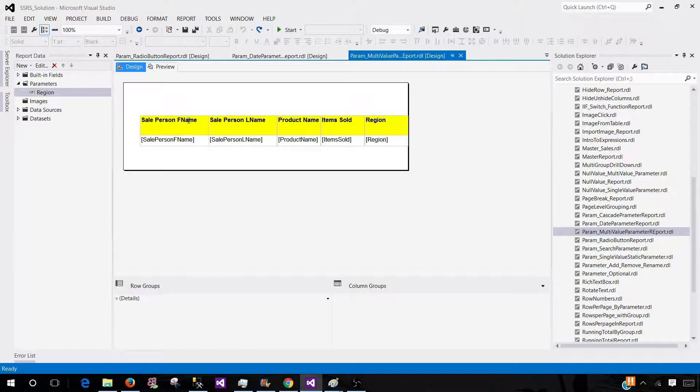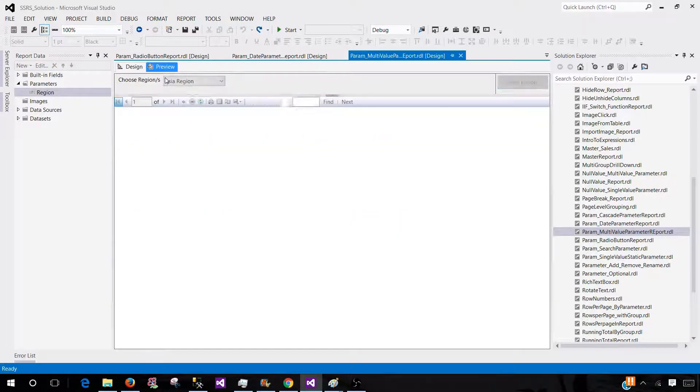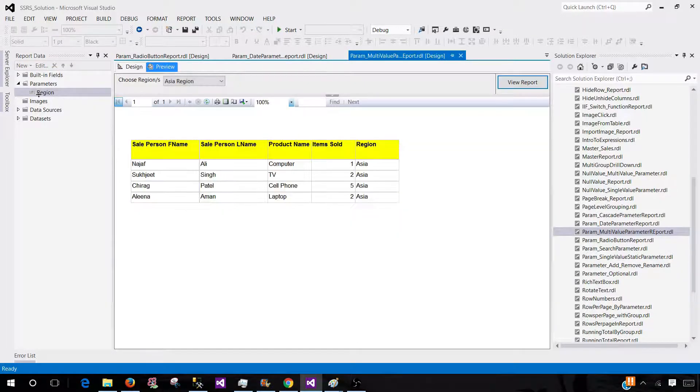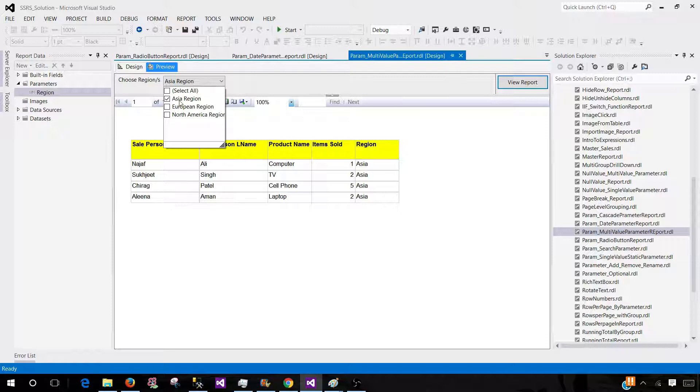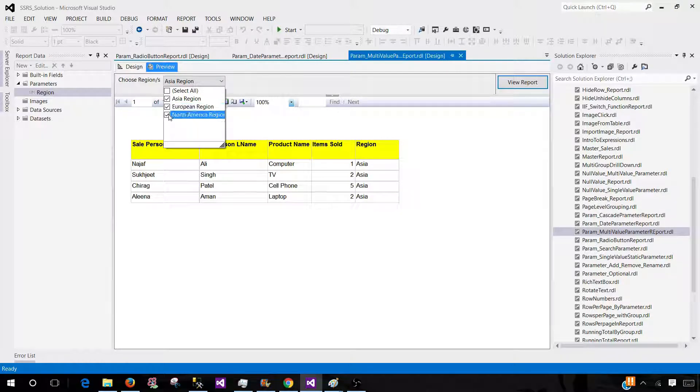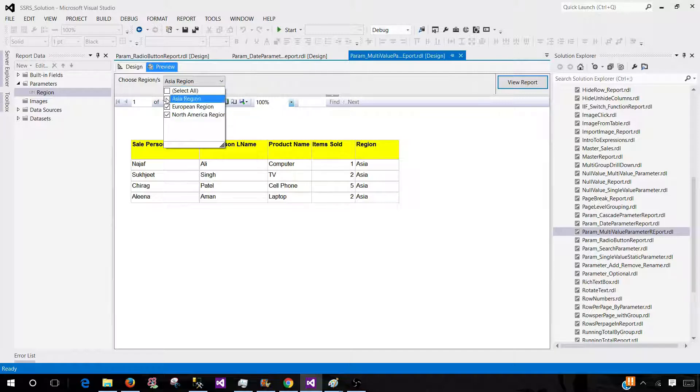I have created this report with multi-value parameter. Region is the name of the parameter and it can accept more than one value or even one value. Right now Azure region is selected, I can select other regions as well. And if I would like, I can select all of them.